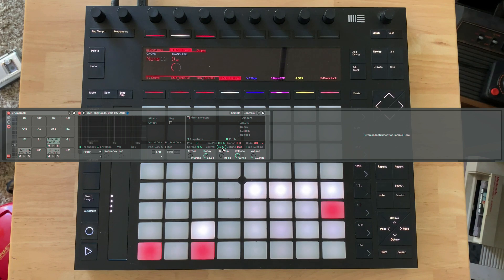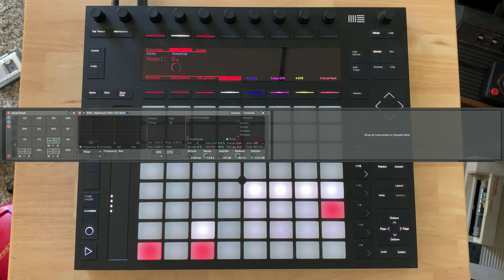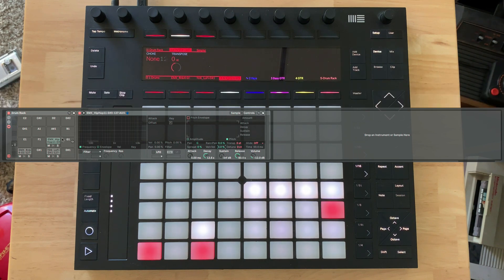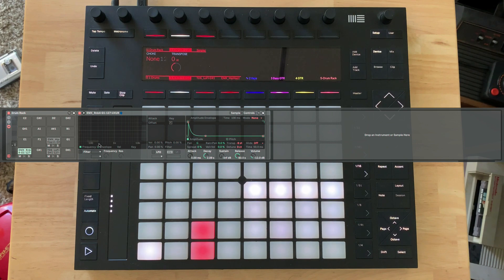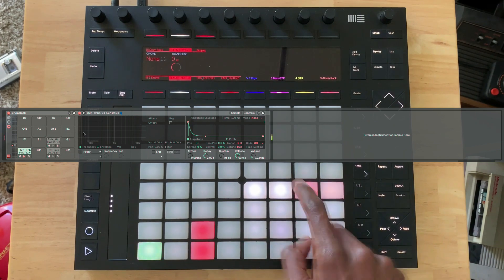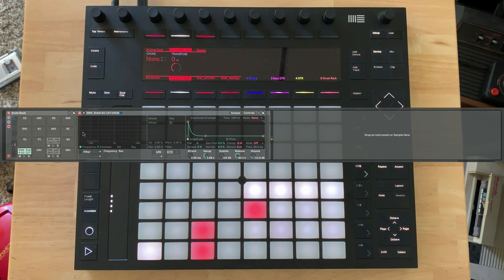To hijack the 16 velocities, we need to turn off the ability for Simpler to send velocities. I'm going to do that here on the computer. If we go to Controls on Simpler and find the velocity to volume, I can just set that to zero. Then I'll right-click and say 'Copy values to siblings,' and that's going to turn all of these to zero as well. So now no matter what, we get the same velocity.